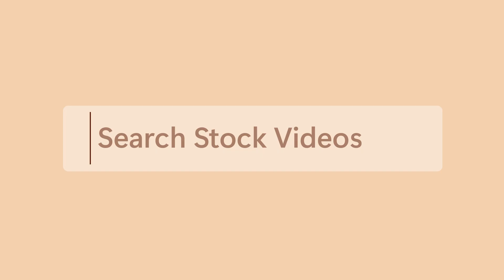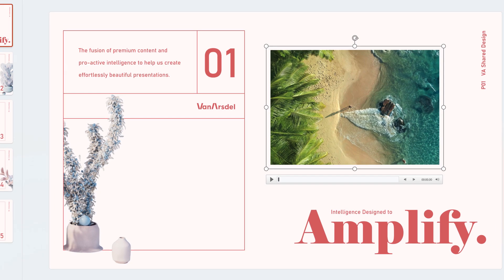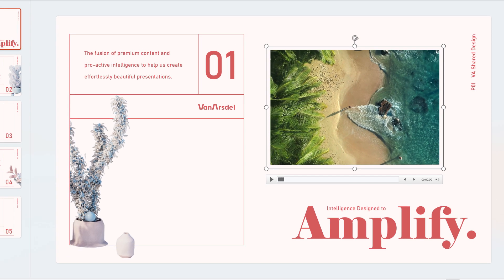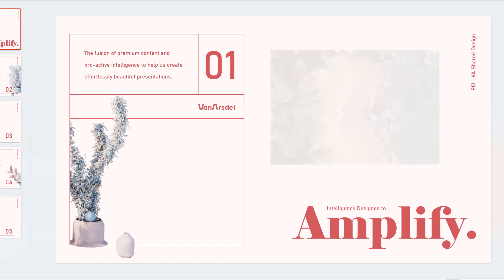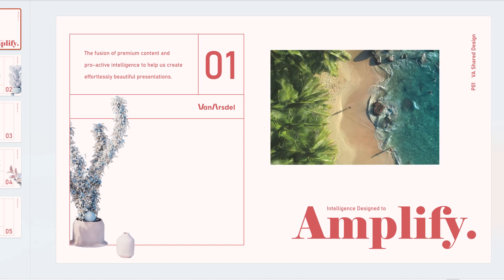And to make things really pop, insert a stock video and add animation. Nice!